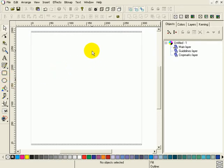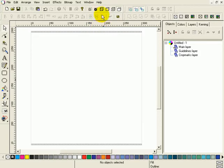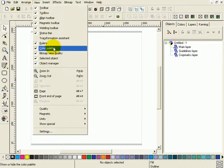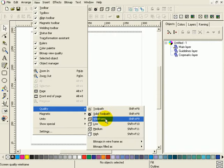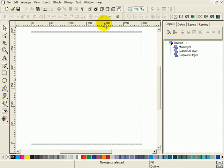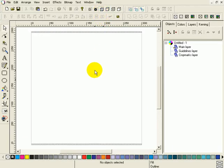Before we can show you how to draw and manipulate a rectangle, we first go to wireframe. There are several different options. You can select this button over here, or select view, quality, wireframe, or press shift F9. The most easy and direct one is just clicking this button over here and you are in wireframe.